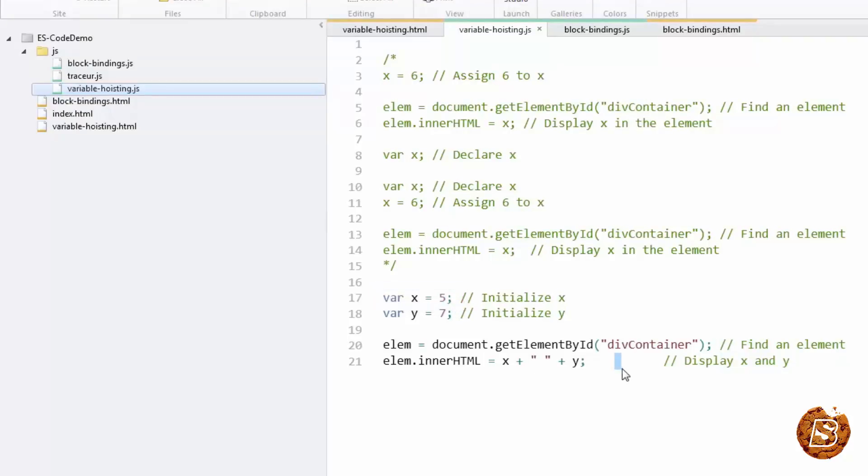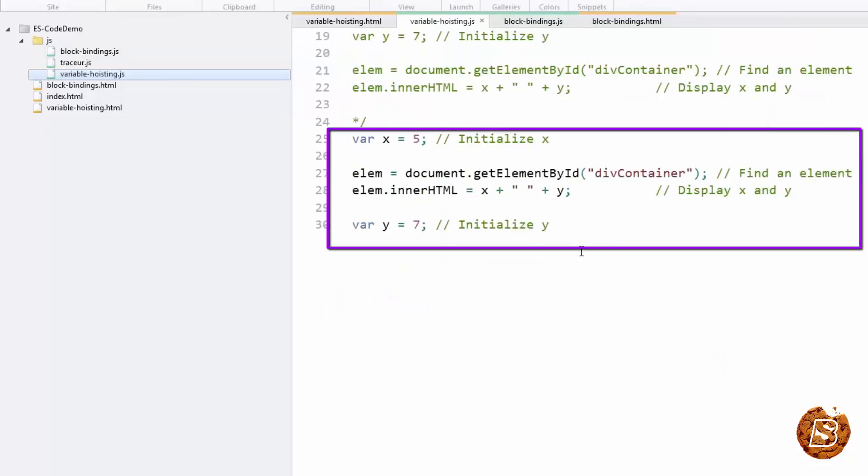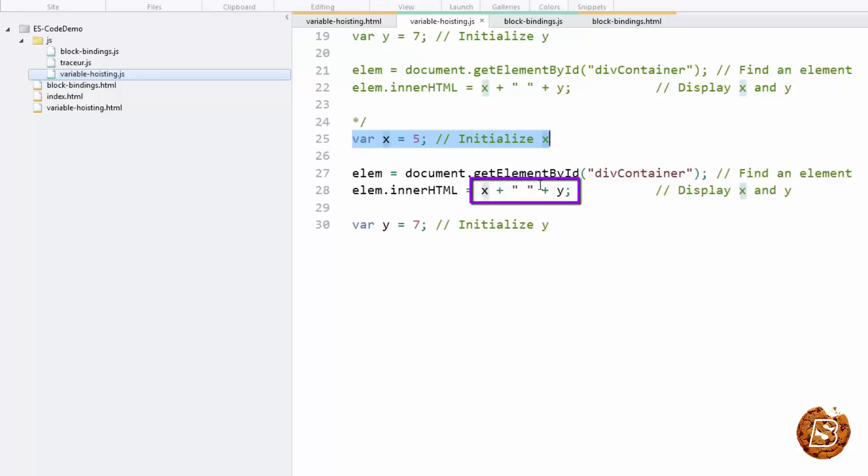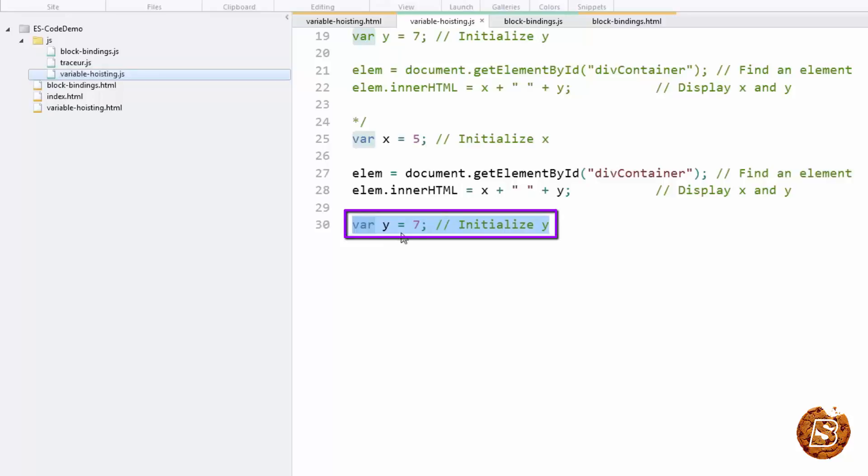Now let's take another example. In this example, you can see that we are first over here declaring and initializing it with the value 5 for variable x. And then when we are seeing over here x plus y, you can see that here the initialization that we are having with value 7 for variable y. Here we will see y as undefined because as mentioned, JavaScript only hoists the declarations, not the initializations.